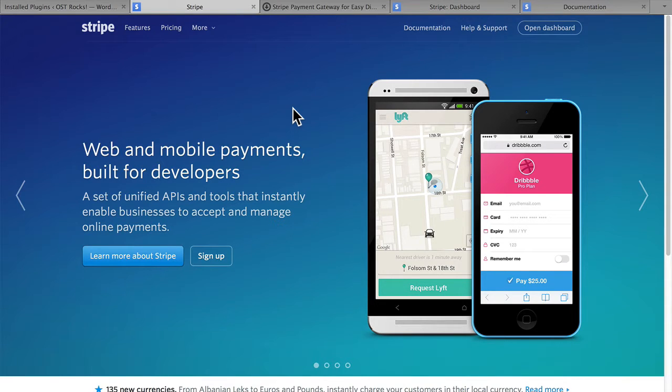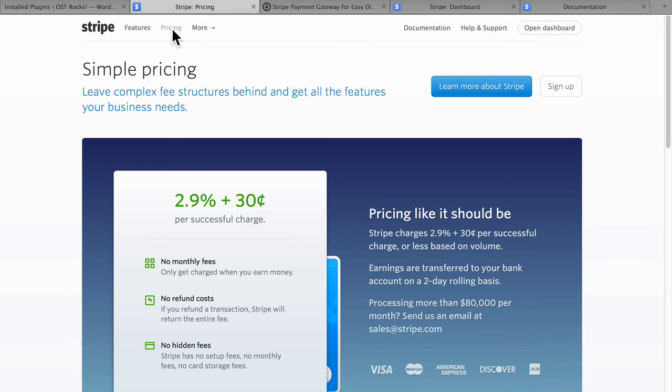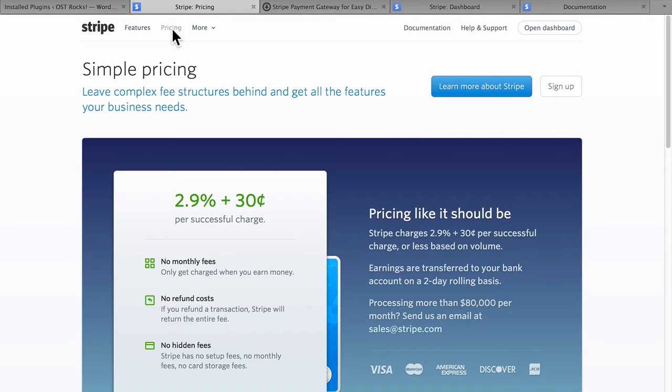This is the homepage of Stripe.com. We'll go to Pricing real quick, and you can see that they charge 2.9% plus $0.30 per successful charge. All things considered, that's not very much.